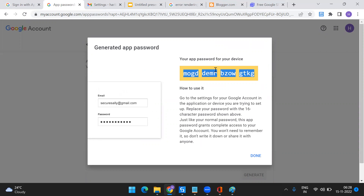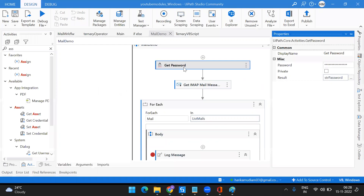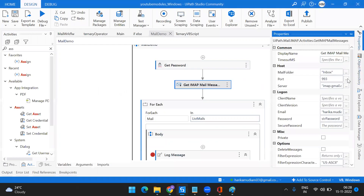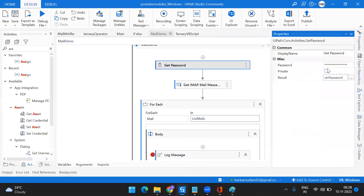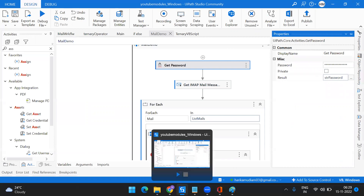Just copy that 16-character password. To use it in your application, go to your 'Get IMAP Mail Message' activity and paste the password there, or paste it into a variable and use that variable. That's very simple — this is how you generate and use the app password.